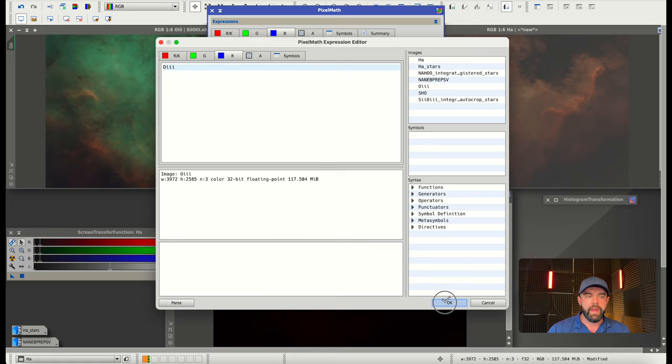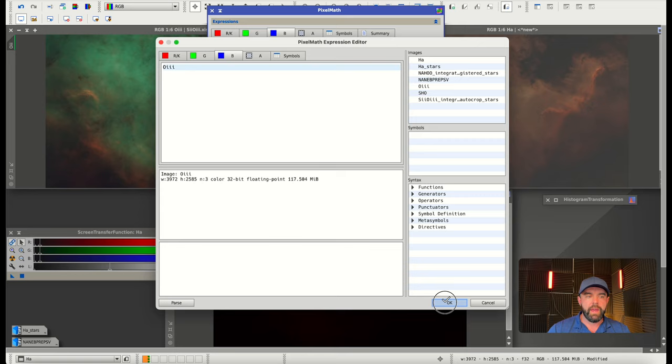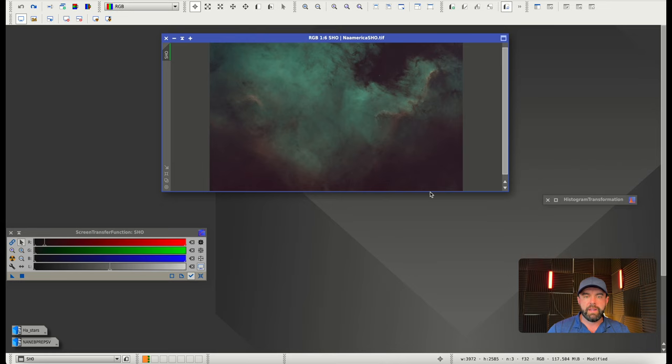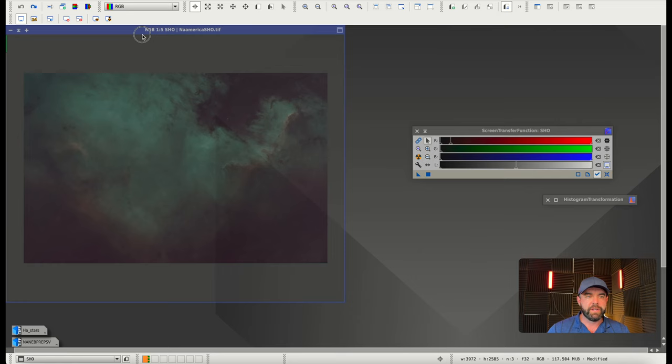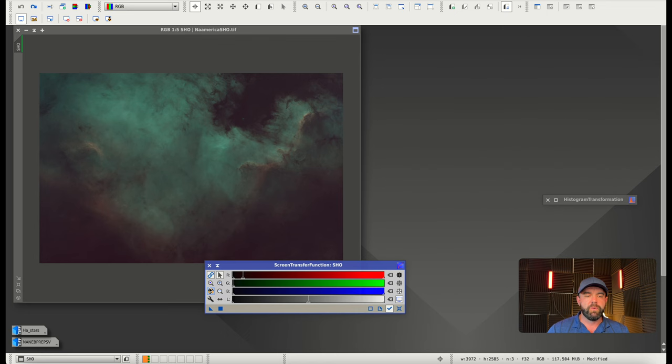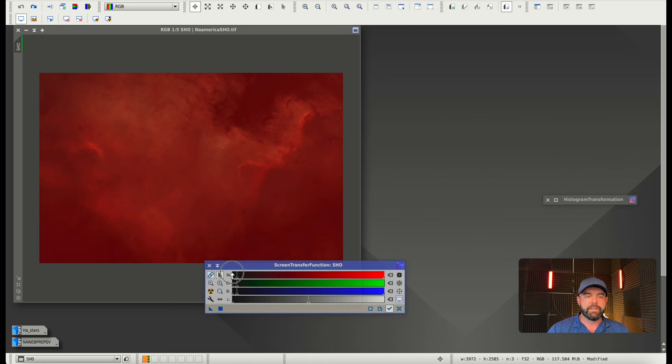With an unlink stretch, I was able to get this, retaining a lot of that nice rich oxygen as well as details around the outside in S2 and HA. The issue, as with most one-shot color narrowband situations, especially if we're trying to recreate the Hubble palette, is we have an imbalance in the channels.